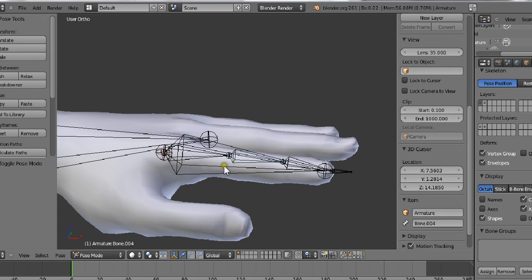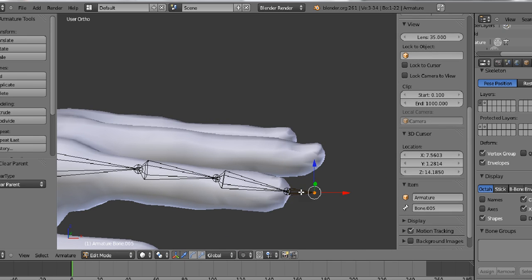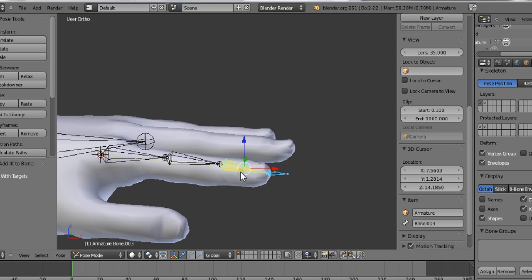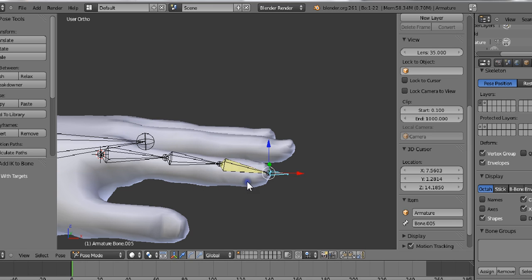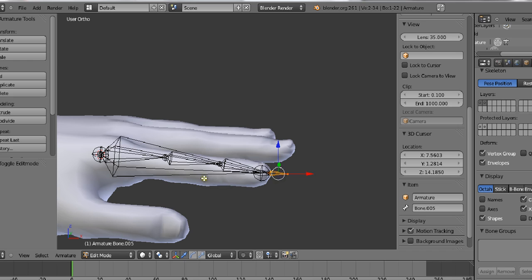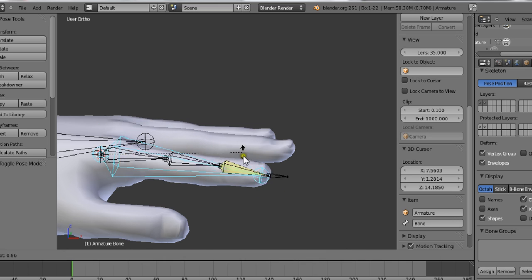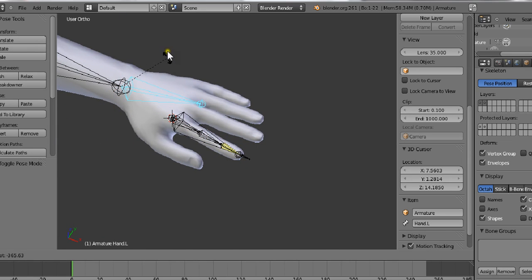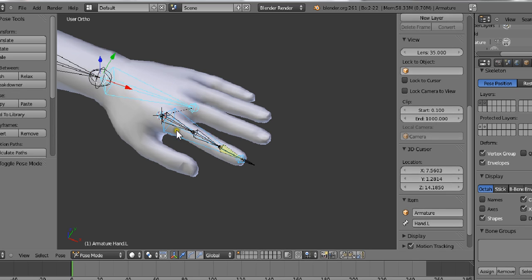And in pose mode — Alt P, clear parent. And Shift I to active bone. So now I'll move it — yeah, like that. We want to parent this to that, so Ctrl P. Now when we scale it, it nicely curls up the finger. But if we move the hand, it's not following. So let's press Alt H to unhide, and Ctrl P — keep the offset.